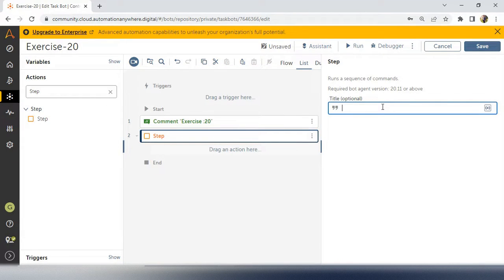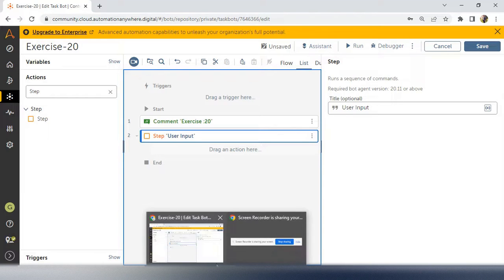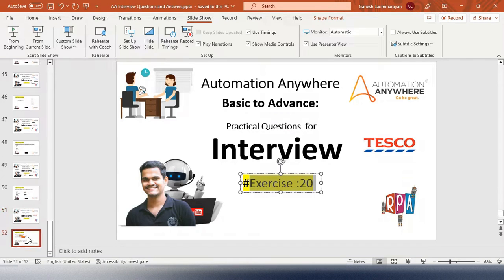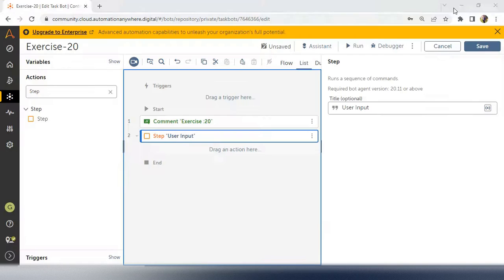The title is User Input. In this step, I am first taking the input from the user. The input asked in the question is HDFC00112312456. So this is the input from the user we have to get — then only we will call it dynamic. Otherwise it will be hard-coded. So once you mention in the step user input, we have to take a command called prompt.